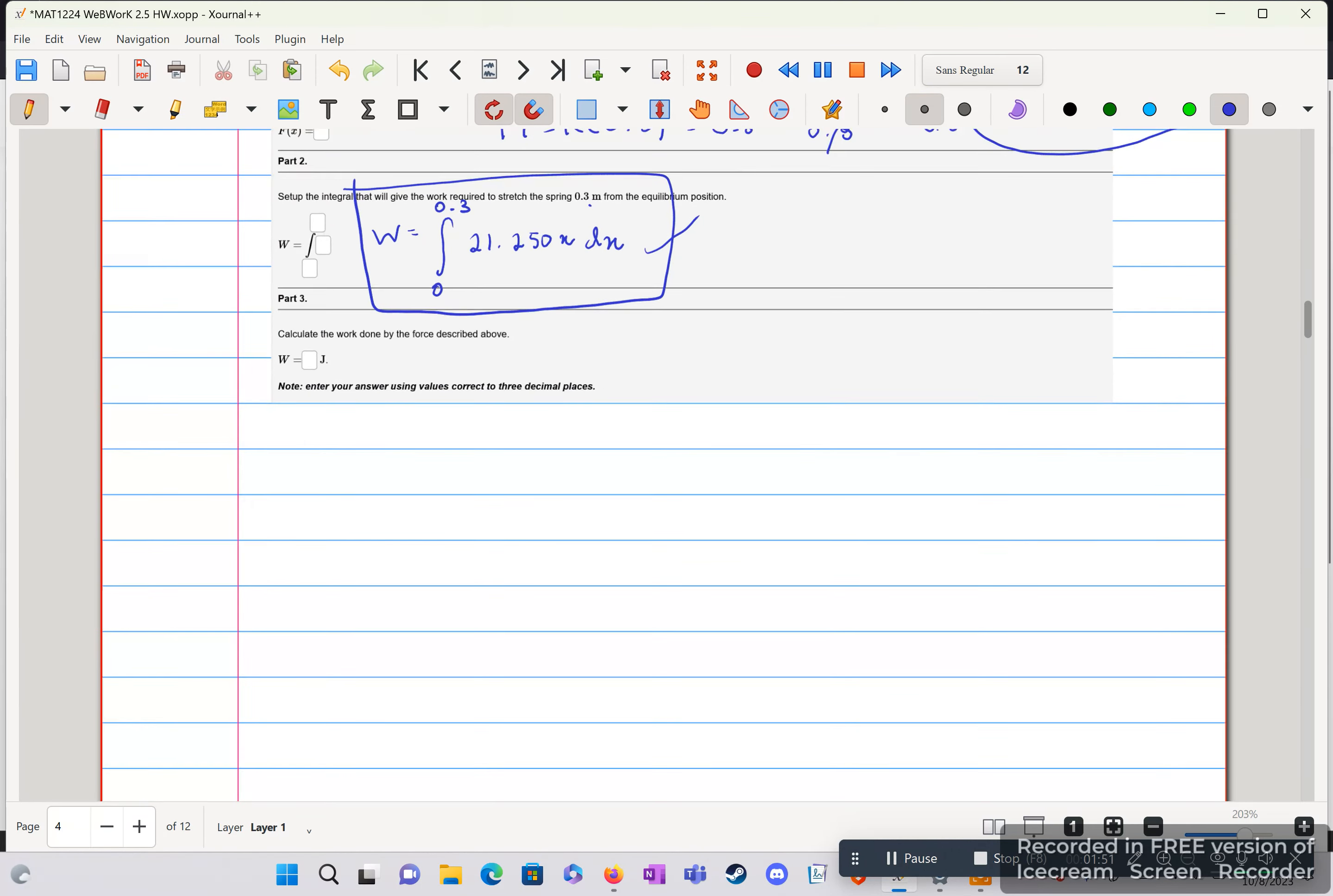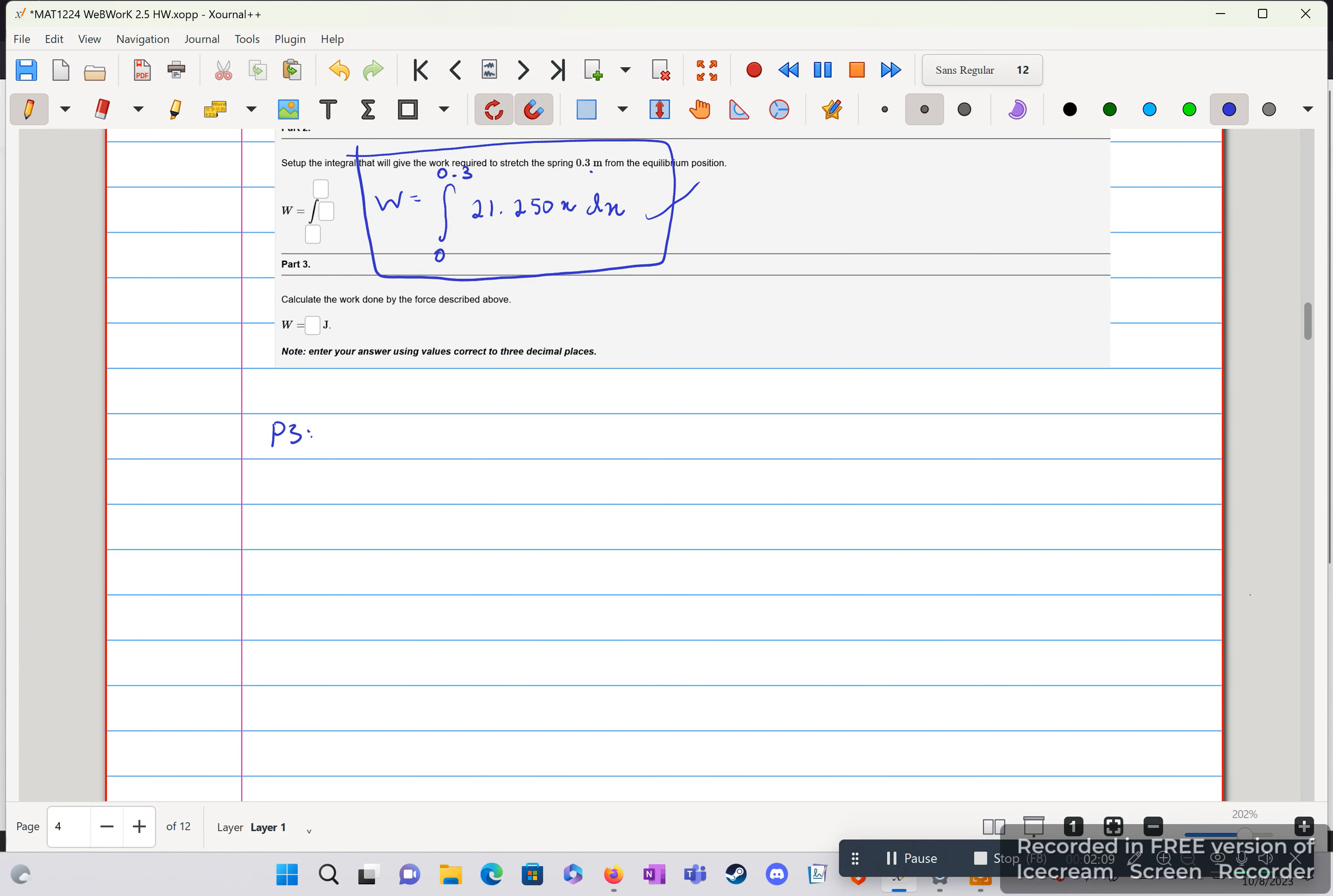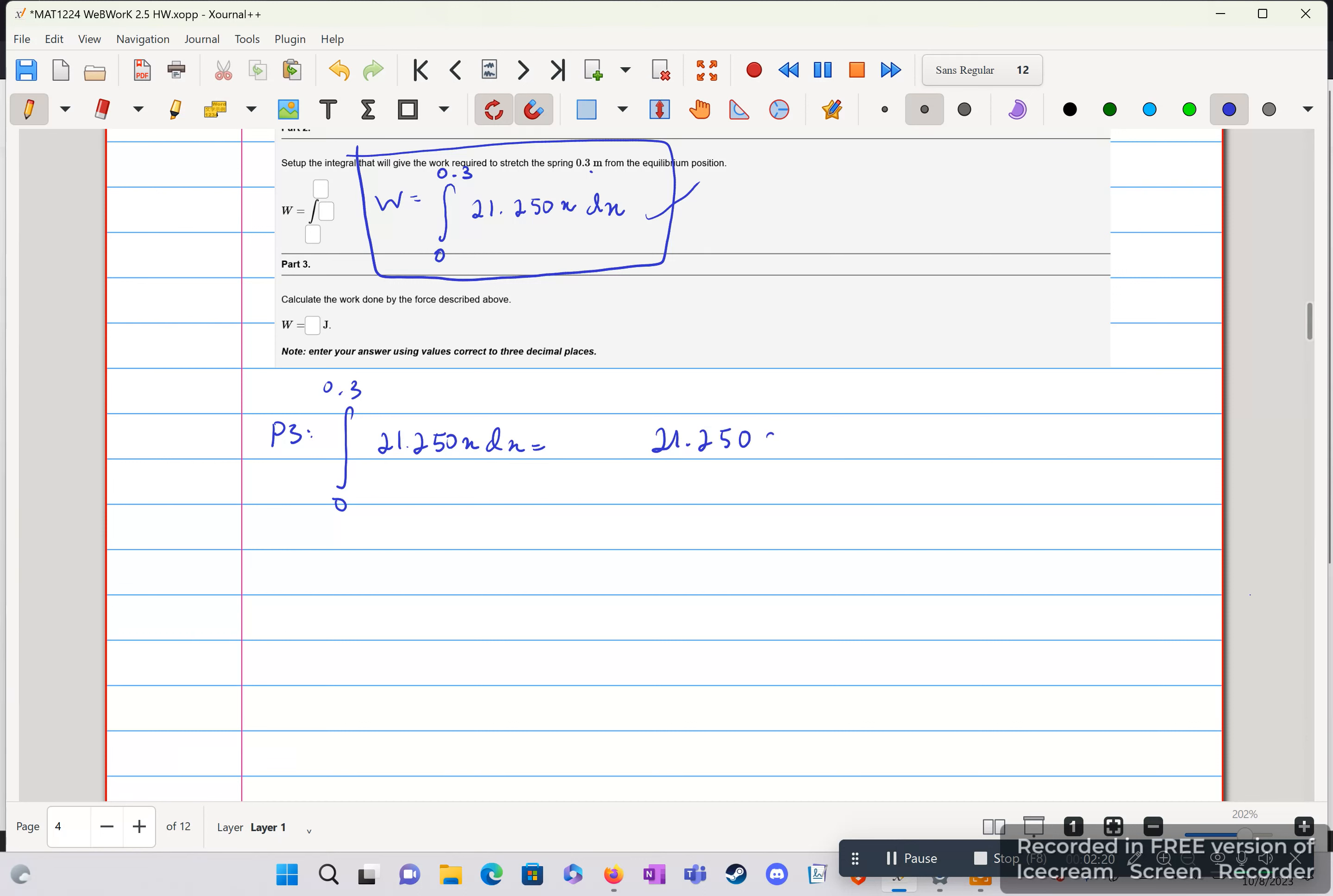Now a little bit more difficult part. We need to compute it. It's not difficult as in power rules or methods, but it's difficult as in you have decimals and you're just going to have to plug it into a calculator. So part 3 is integral 0 to 0.3, 21.250x dx, using power rule here. So 21.250x squared, multiplied by the reciprocal, 1 half, bounds from 0 to 0.3.